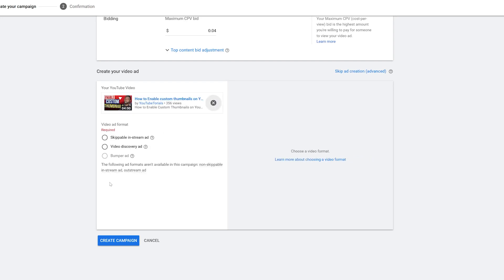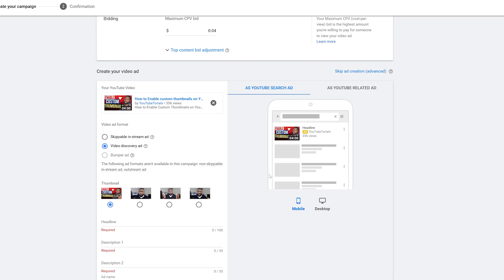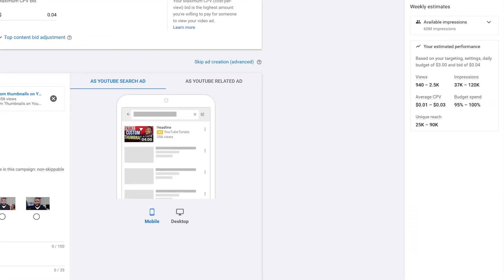Now I need to bring in a YouTube video. I also need to decide between an in-stream ad or a video discovery ad. The in-stream ad plays like a commercial before or during someone else's video. The video discovery ad shows up beside suggested videos or in YouTube search as the first result people see. I'm going with the video discovery ad. You can see the weekly estimates have now updated — showing estimated views, impressions, an average CPV between one to three percent, and a unique reach of 25,000 to 90,000.